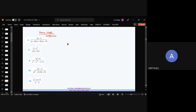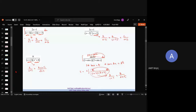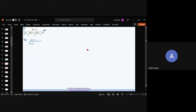Now let me take the first question from the sheet. I am taking just the first question. The question is to integrate (2x−1) / [(x−1)(x+2)(x−3)]. Call this I. The degree of the numerator is less than the denominator, so we directly write the partial fraction: (2x−1)/[(x−1)(x+2)(x−3)] = A/(x−1) + B/(x+2) + C/(x−3).